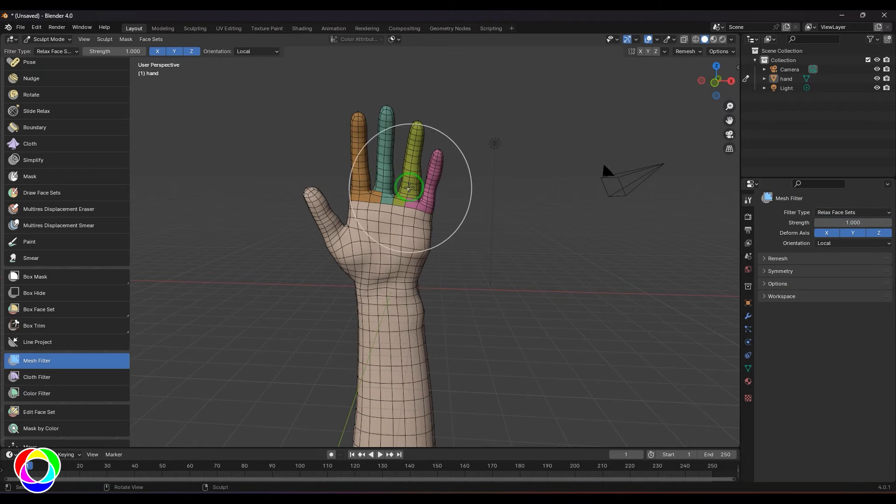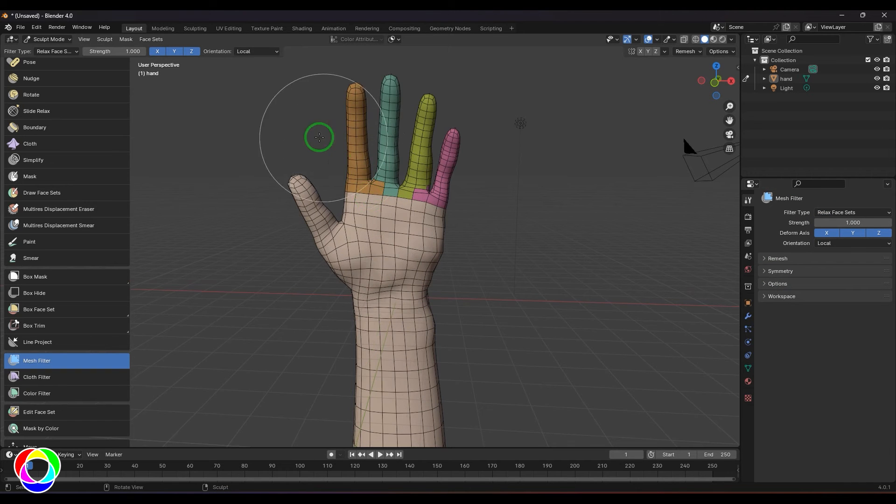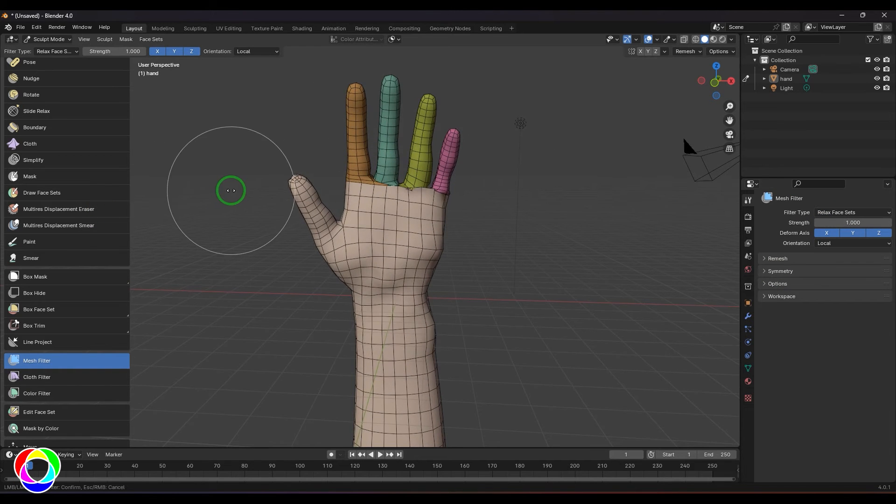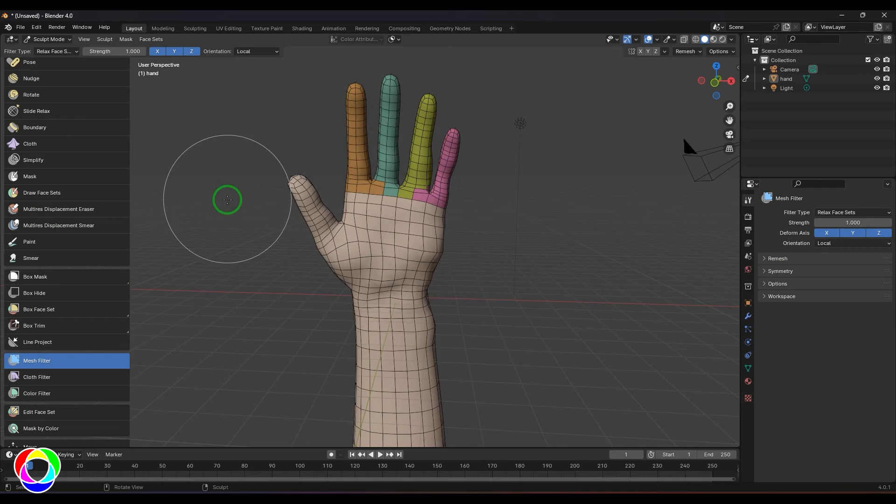We have relaxed face sets which is basically going to work when we have face sets. When there is unevenness between the face sets this is going to work.